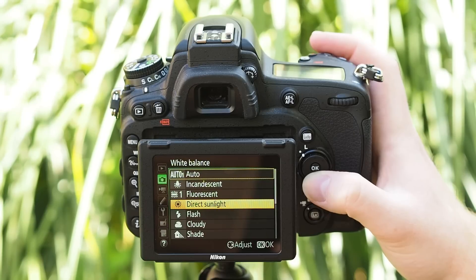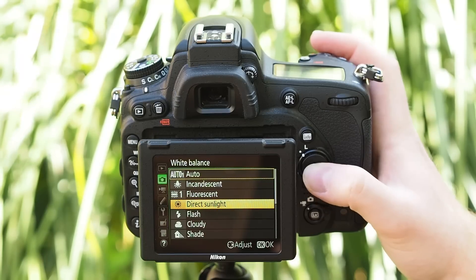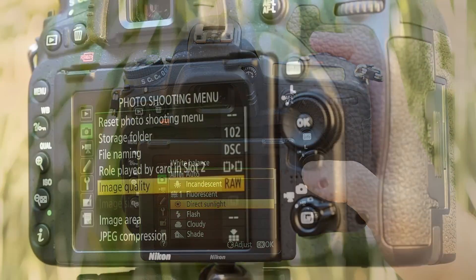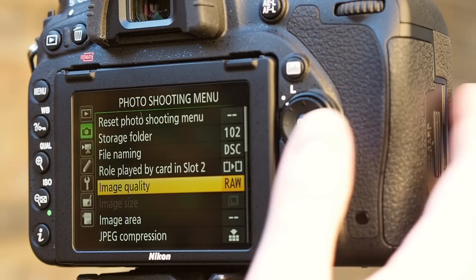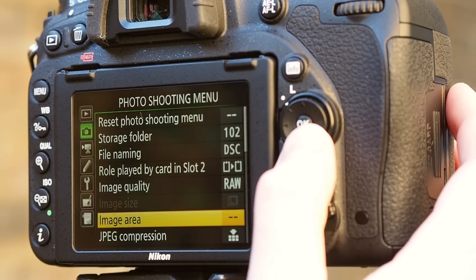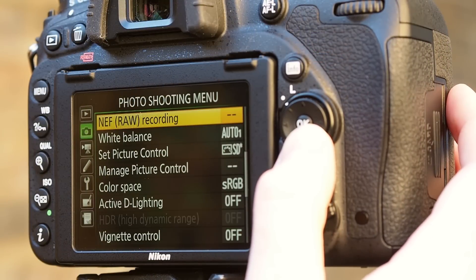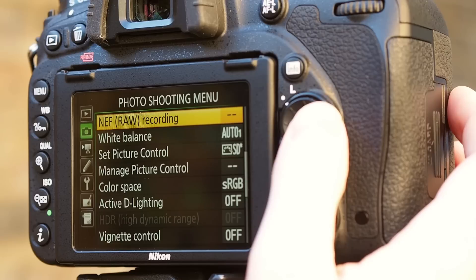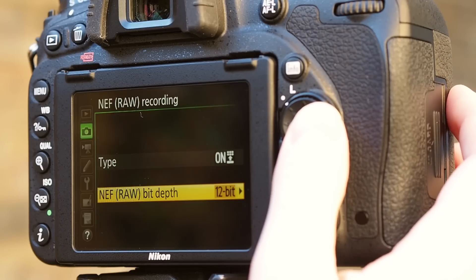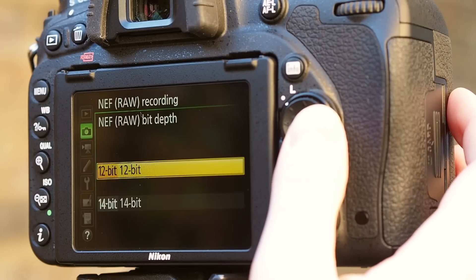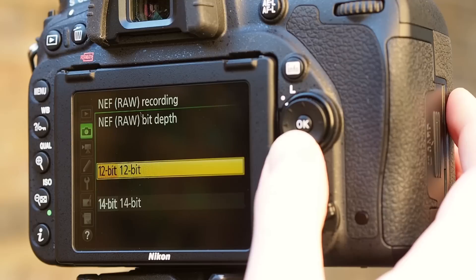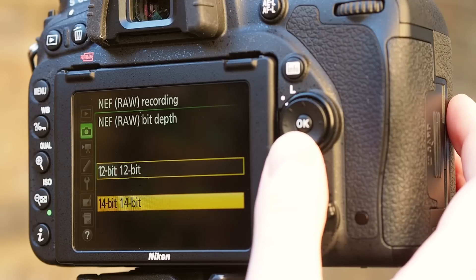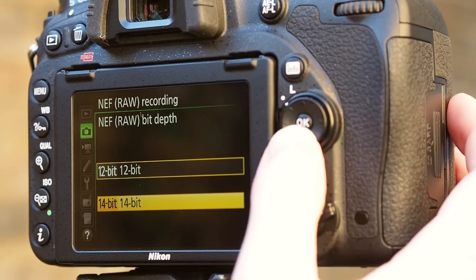RAW files contain more data than JPEGs and they're designed to be malleable. They're stored in either 12 or 14 bit format, compared to the 8 bit format that's standard for JPEGs. This means there's more scope for greater colour information in RAW images.